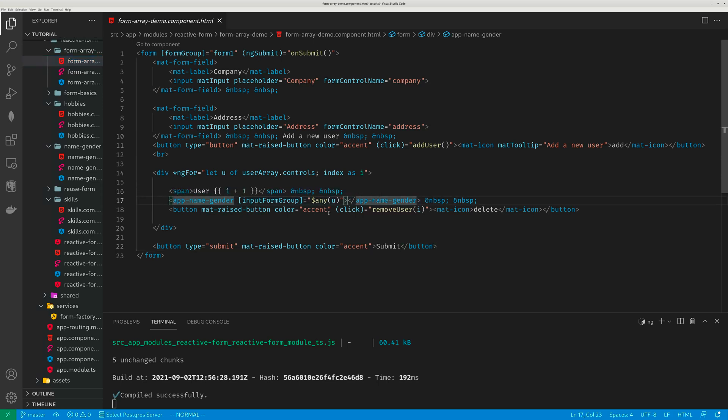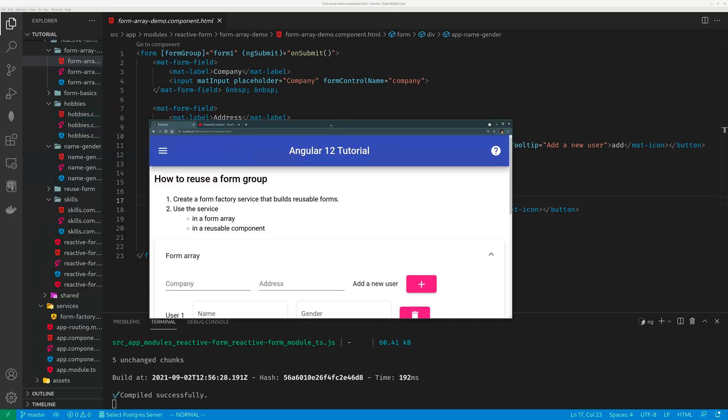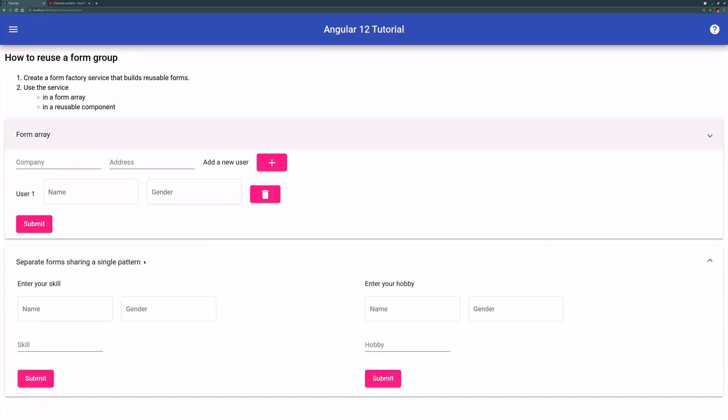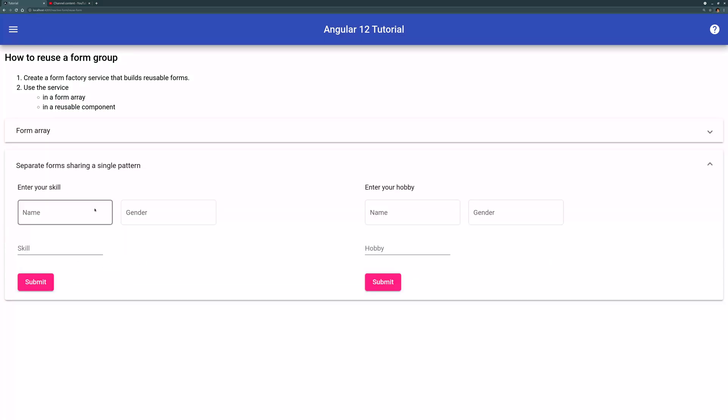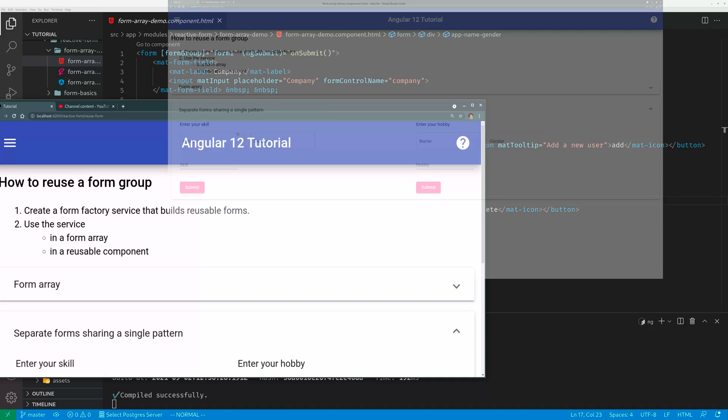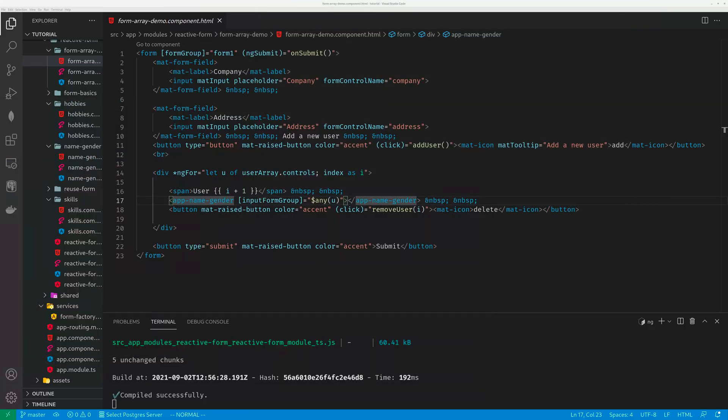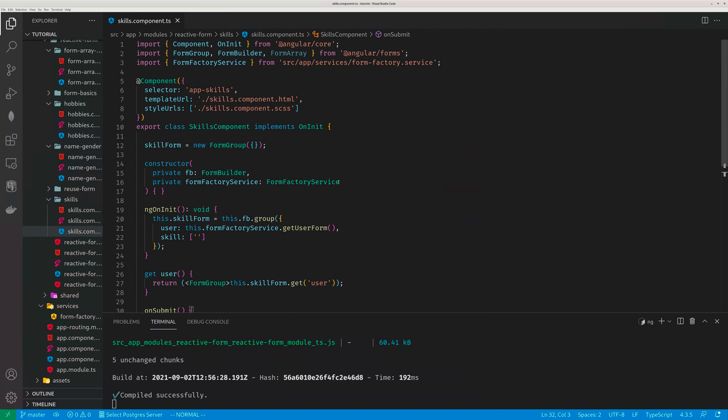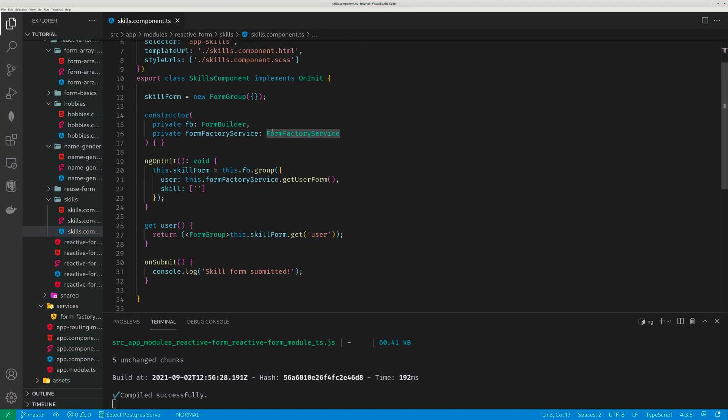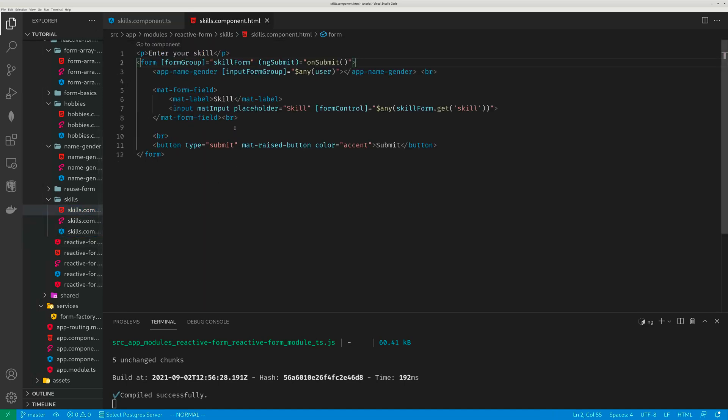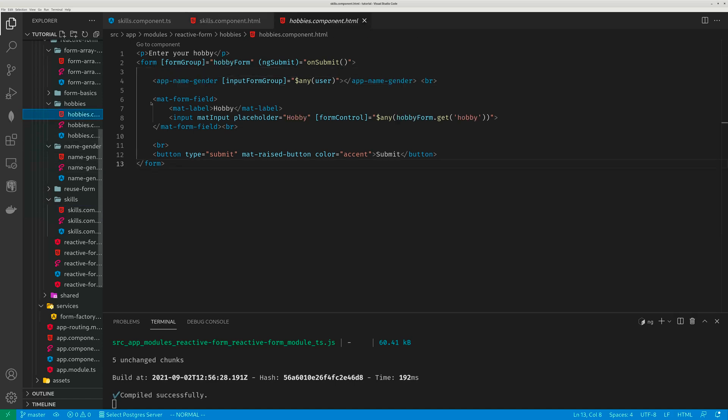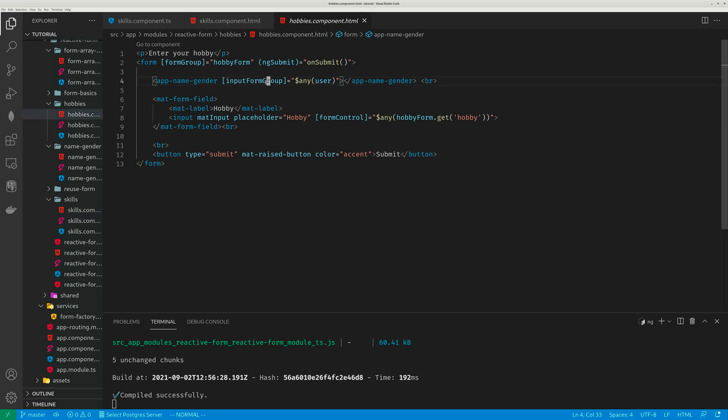So I can render this same template again, again, and again. It is very similar for that other option where you want to use this same portion multiple times on two different forms, almost the same. So here we have a skill form. It gets the form factory service to get one of those form groups. Then your template, you just render that same guy. So here app name gender, you pass that user form group to that child and then you're done. Similarly for the hobby template, you pass your form group to your child and you're done.